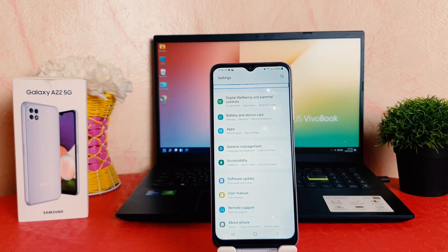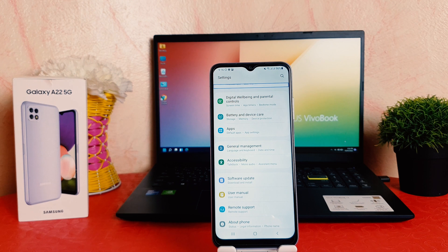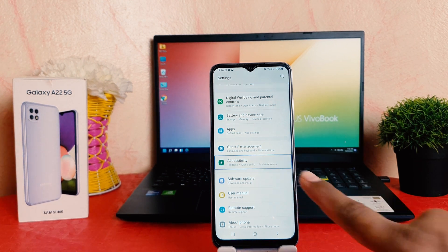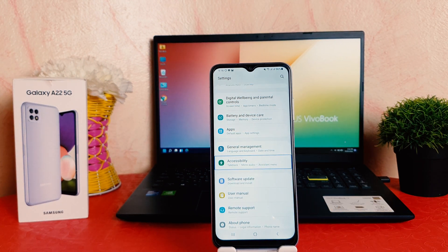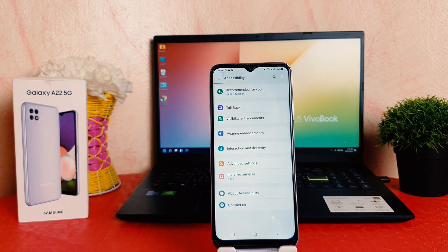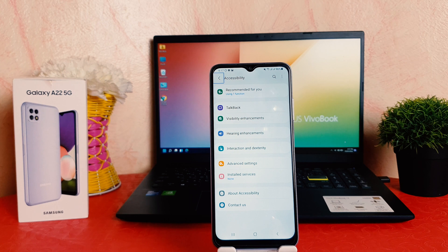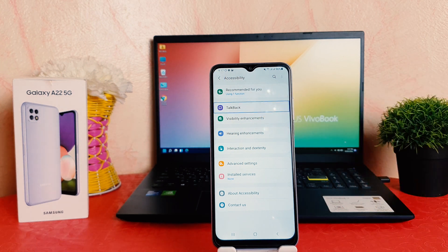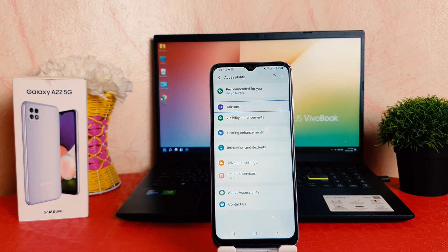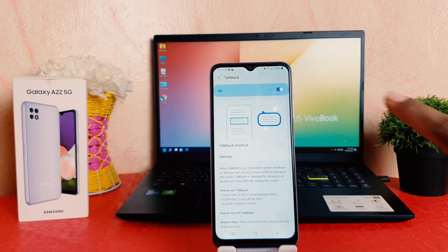After scrolling all the way down, you're going to find an option called Accessibility. I'm going to select Accessibility and double-tap on it to open it. Now I'm inside Accessibility. After opening Accessibility, you're going to find an option called TalkBack. I select TalkBack and then double-tap to open it.